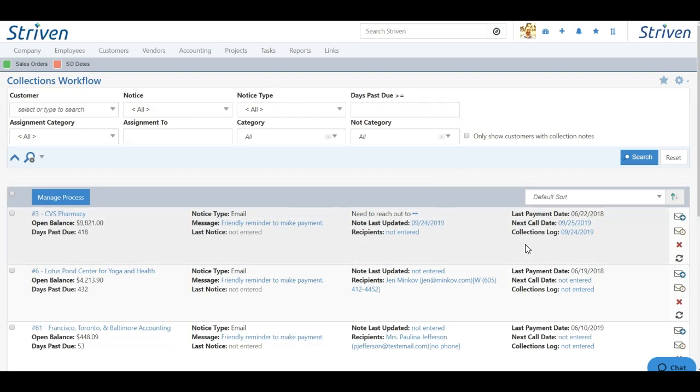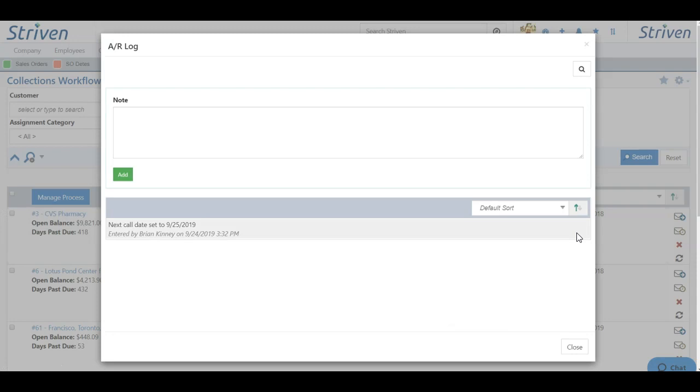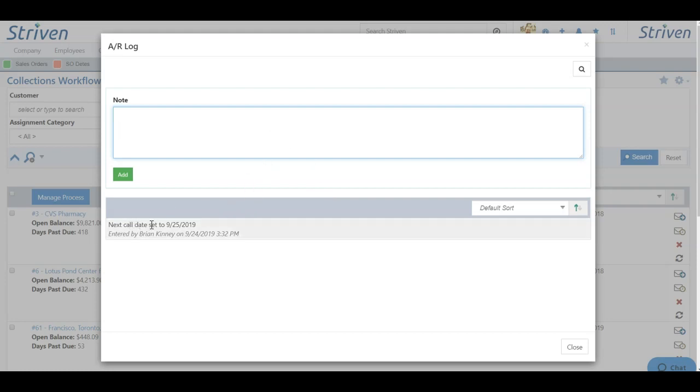Another helpful tool you have is the collections log. The collections log will allow users to track status as the collections workflow progresses. For instance, here, because we set a next call date, that was automatically captured in the AR log, and here we can continue to track status of our progress.